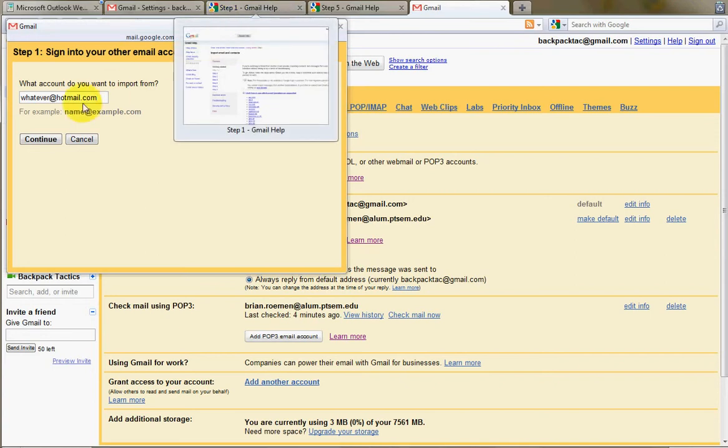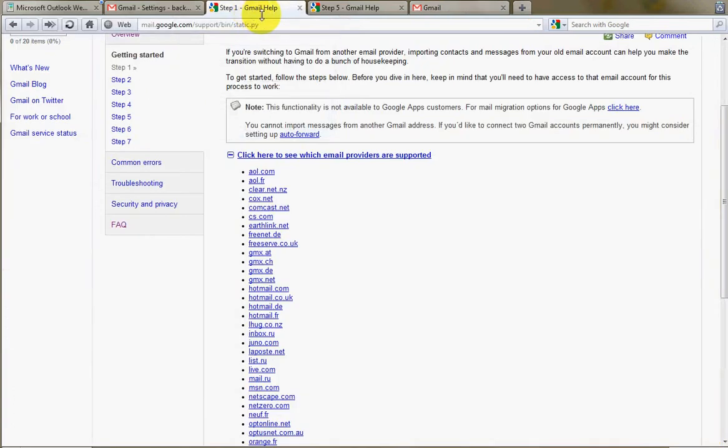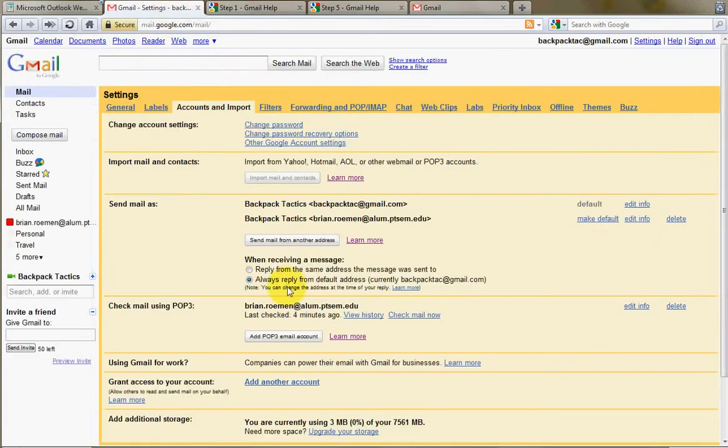First of all, you might be wondering what email accounts can this import from, and Google has a list of these too. If you just click on Learn More, this little button, or the link Learn More next to this button,